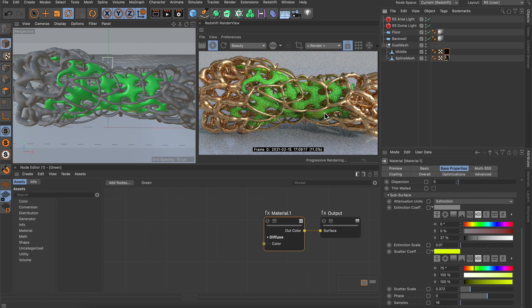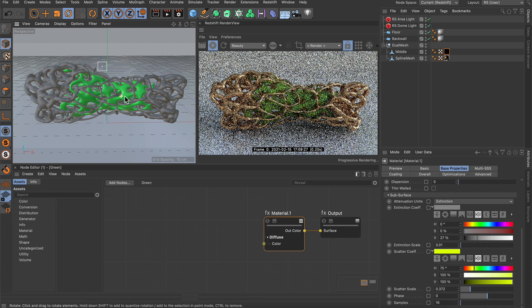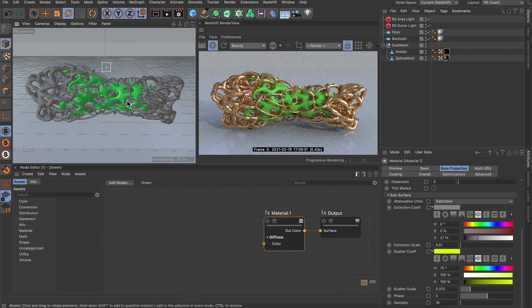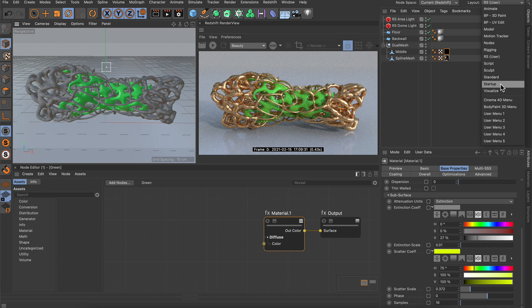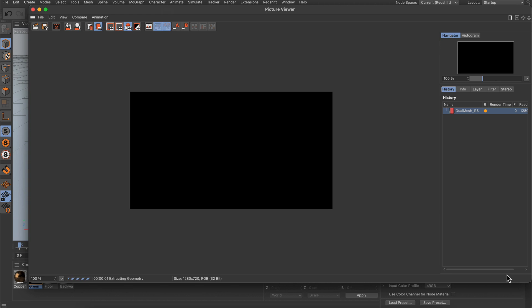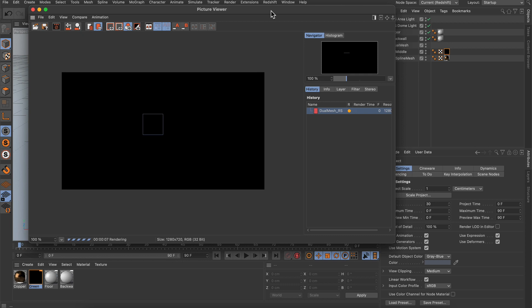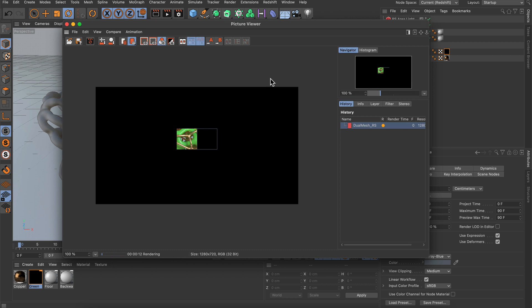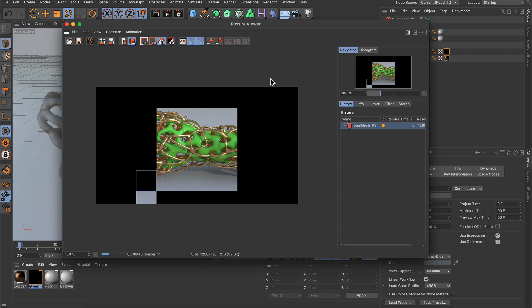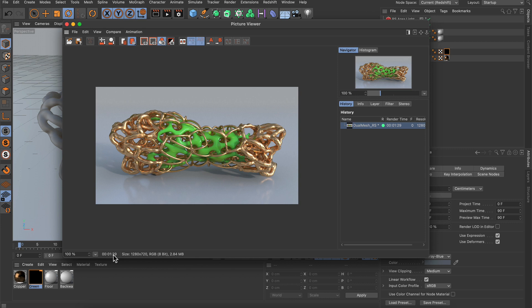Let's find a nice framing and render to the picture viewer. I'll stop the render view and go back to my startup layout, then hit render. This is a rendering at 1280 by 720. It's extracting the geometry now. One minute and 29 seconds for a rendering that contains rough reflections and also subsurface scattering — that's pretty good.